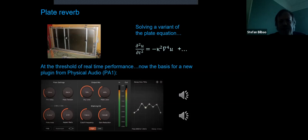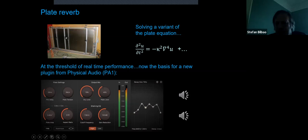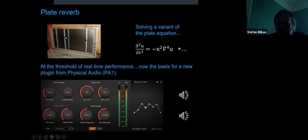This now forms the basis for a plugin called PA1 from our spin-out company Physical Audio. Playing a dry/wet comparison: the processed output is a bit extreme as a demonstration, but that's just to clearly hear the effect of the plate. I also want to discuss spring reverbs in more detail, because I know there's a student at Queen Mary working on spring reverbs and machine learning, so this seemed relevant.